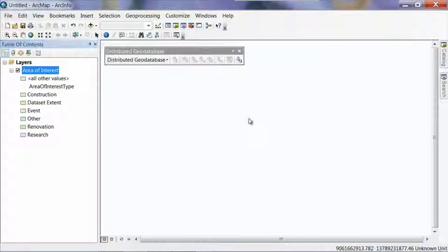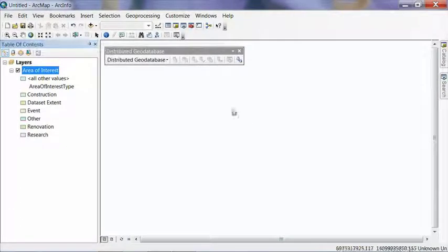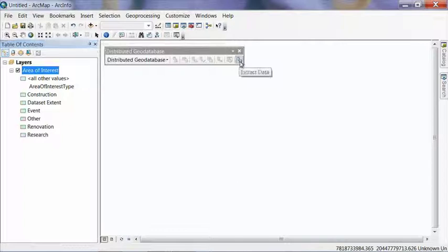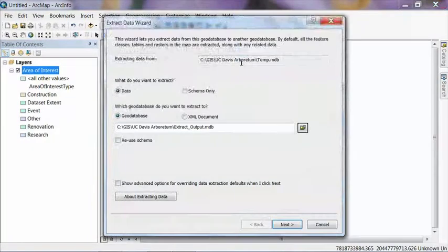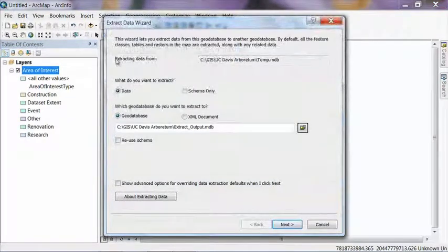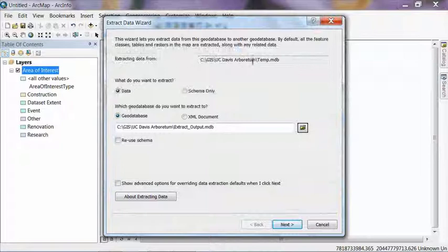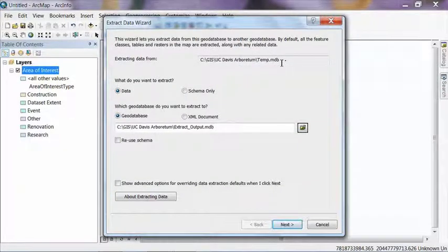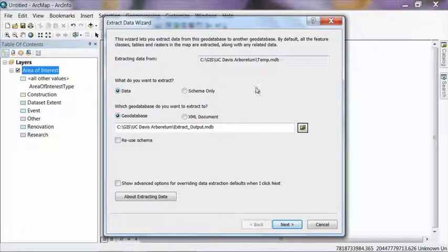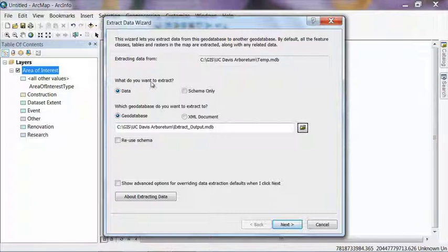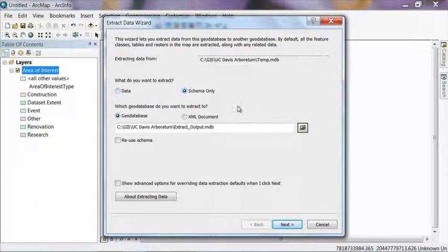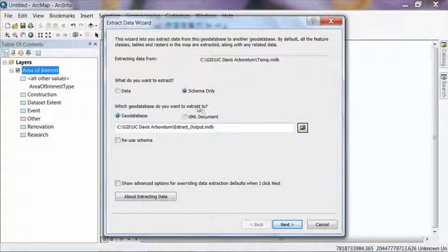OK, once you have the Distributed Geodatabase toolbar open, you're going to want to hit the only button available to you at the end of the toolbar. That's the Extract Data button. So you click on that. It says where are you extracting data from? And that should be the temp geodatabase that we created in the previous step. What do you want to extract? That's going to be schema only.